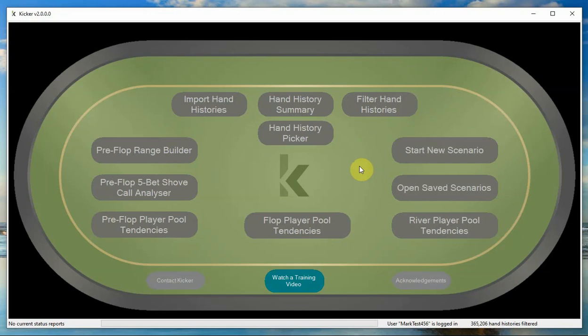So you can import all of your hands and then if you just want to focus on tournament hands, or just want to focus on six max PokerStars with an ante, you can do all of that. It allows you to filter it down to pretty much any level that you want.